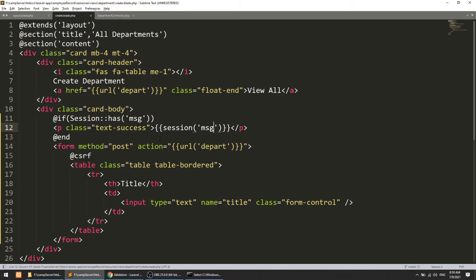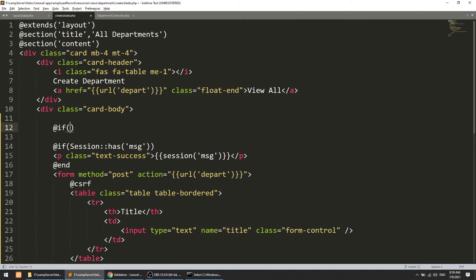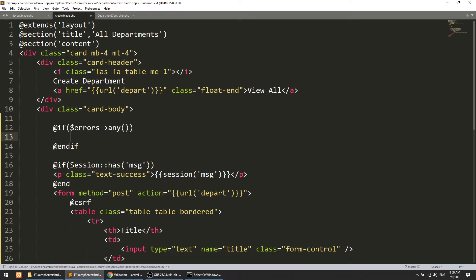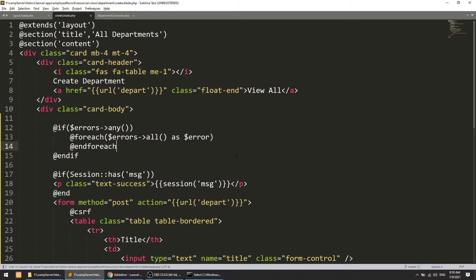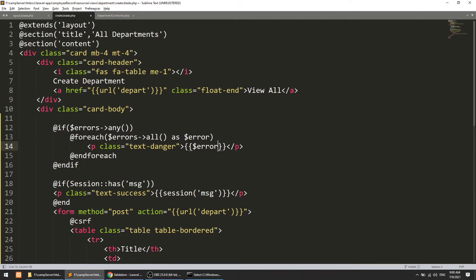We also need to show validation errors. So we check if $errors->any() to determine if there are errors. Then we run a foreach loop over $errors->all() as $error. I know this is only one field but this is best practice. Inside the loop we print each error in red text using the text-danger class.